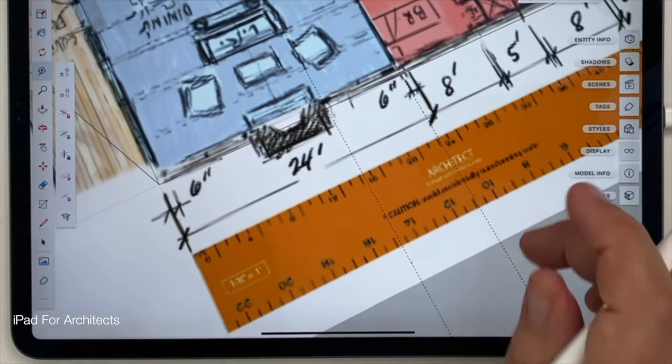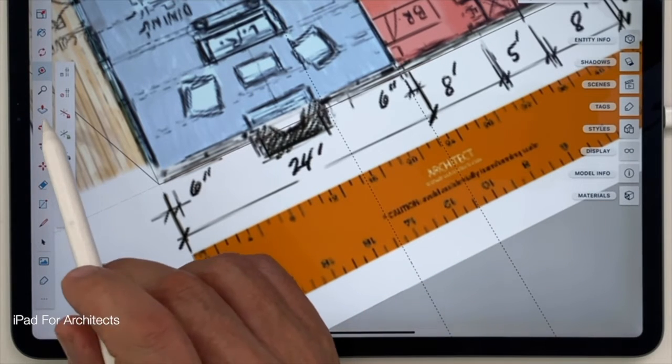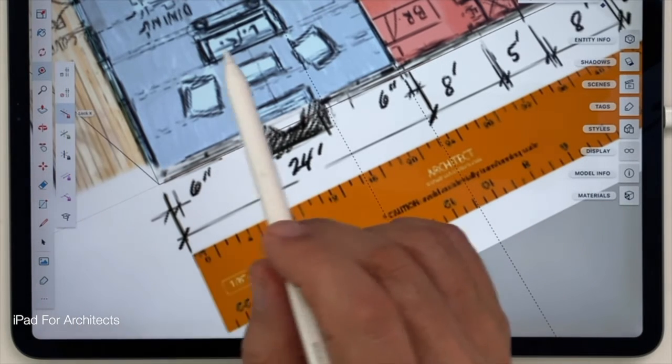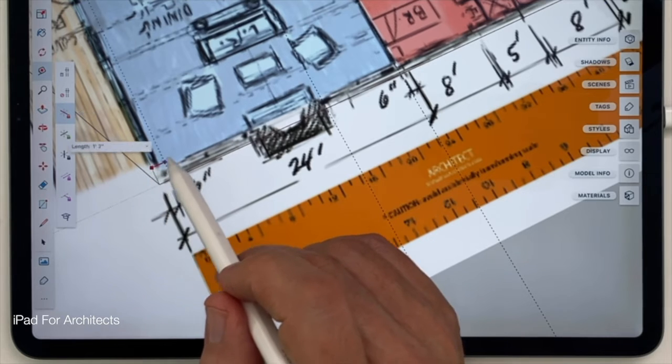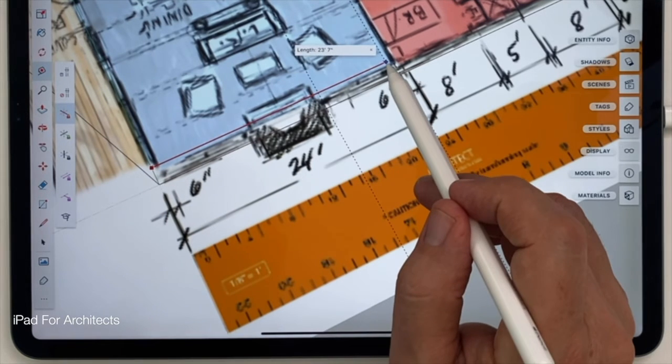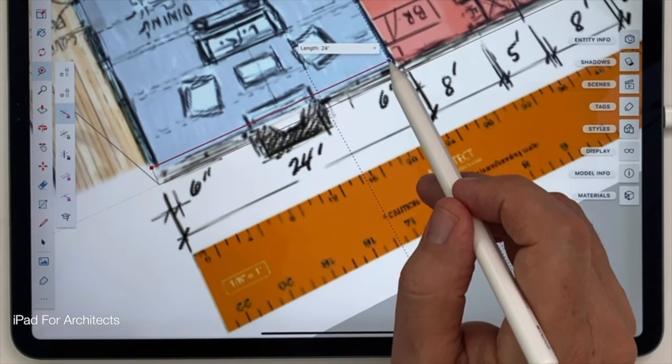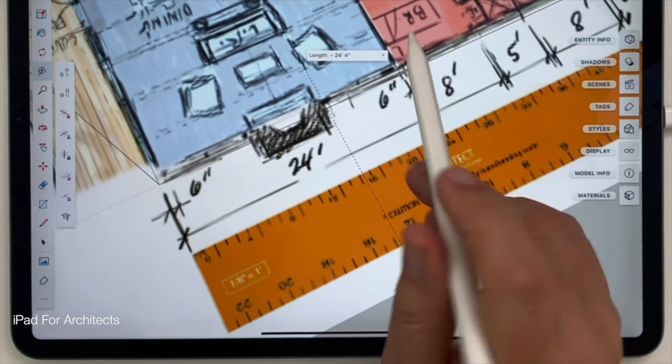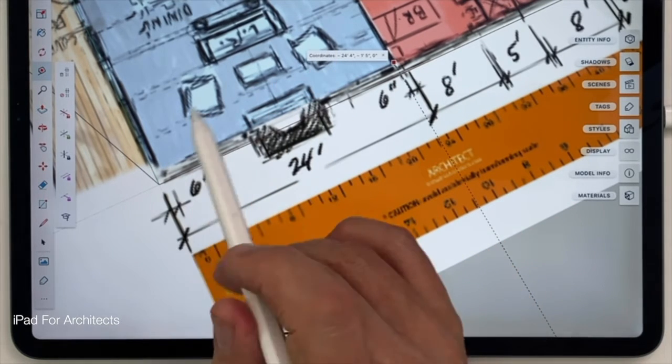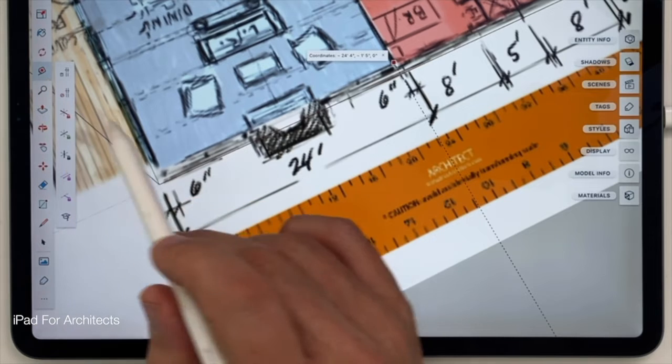So now I'll go back, and I'll make sure that the tape measure tool is still activated. And now I'll go to that red axis lock, and I'll pull across and get as close as I can to 24 feet. It sort of jumped there at the end, but I'll try it again.